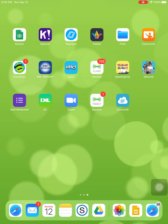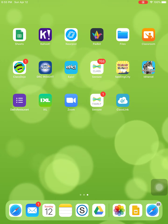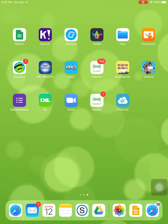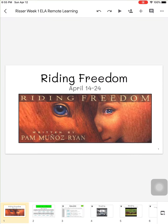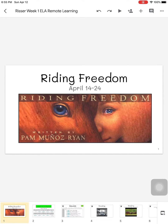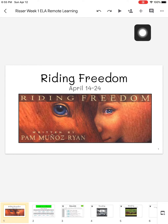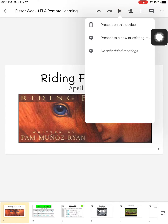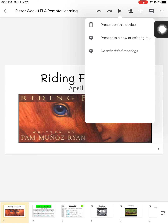Hey everyone, Mr. Risser here. In this video I'm going to show you how to get into presentation mode when using Google Slides. First, let's open up a Google Slides presentation. To enter presentation mode, click on the play button at the top of your screen. Then you're going to click on 'Present on this device.'